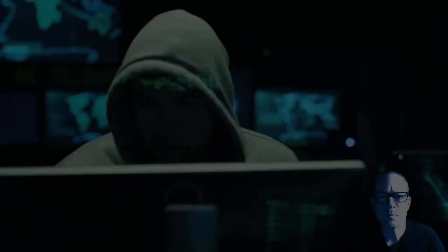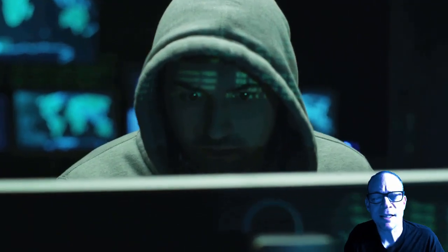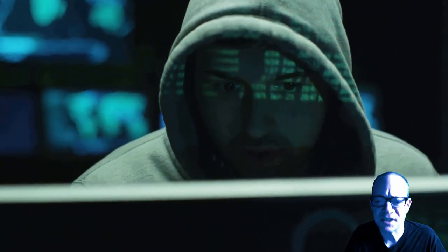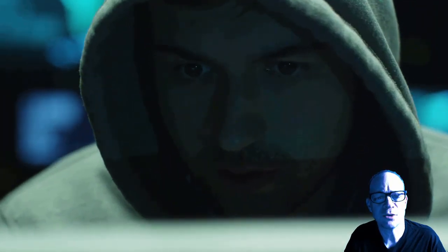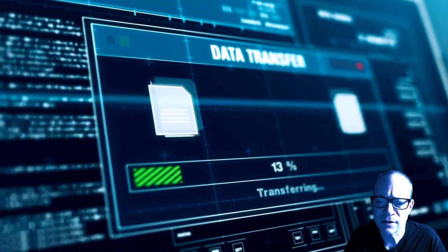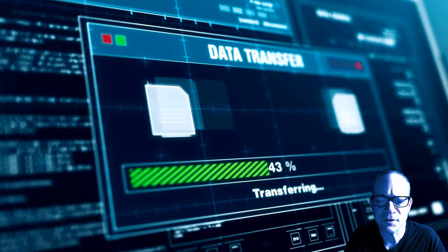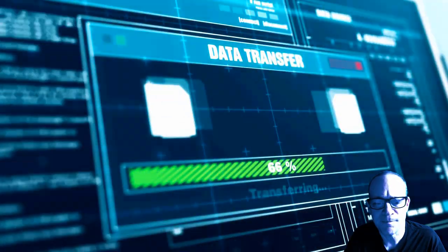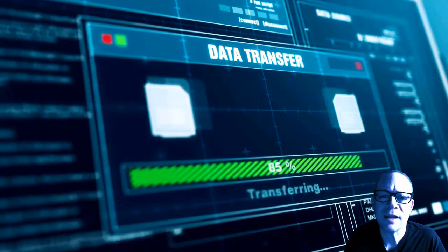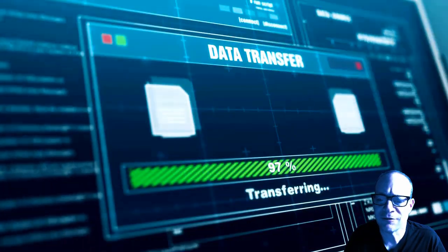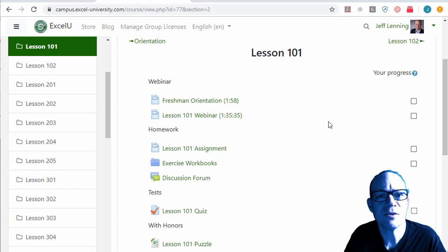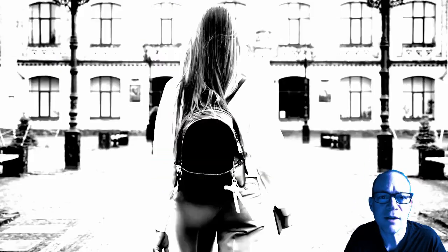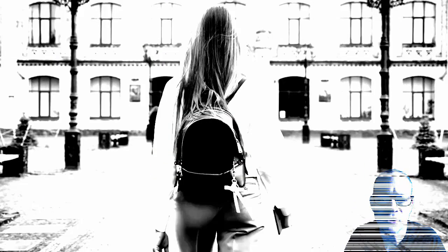I just spoke with Officer Jones. He believes a hacker specifically targeted our university network and is actively trying to break in. Campus Security is downloading the server log files, and I'm going to need your help to analyze them. While we're waiting to receive the log files, work through the next couple of lessons, because you're going to need those Excel skills. I've got to go now, but I'll be in touch soon.